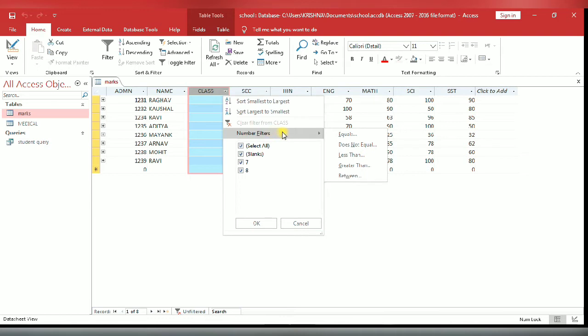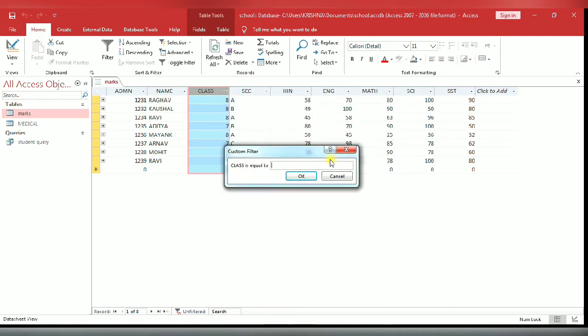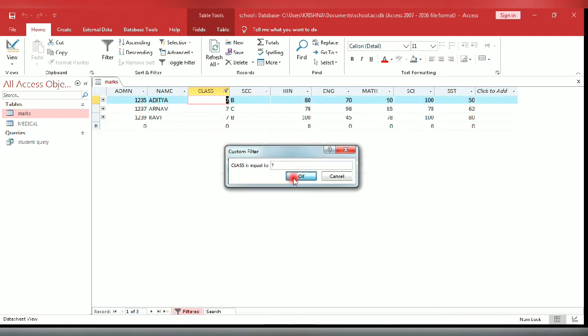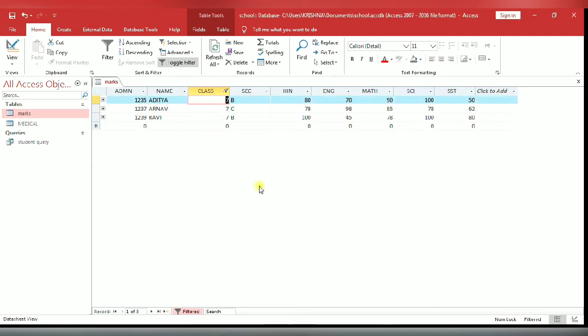A dialog box will appear. Enter class is equals to - suppose I have entered 7. Click OK. You see class 7 has been filtered.